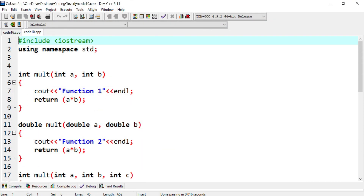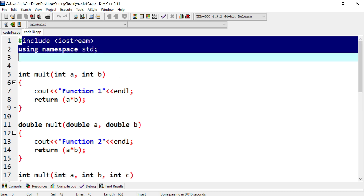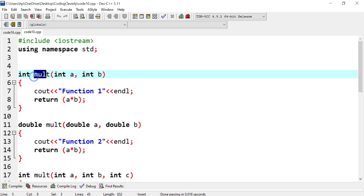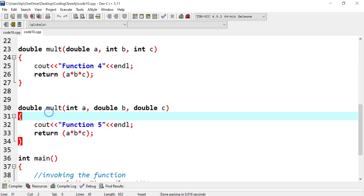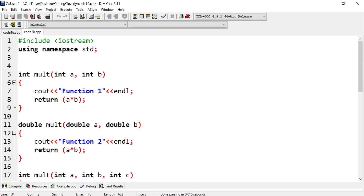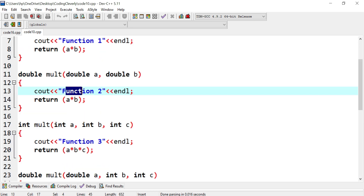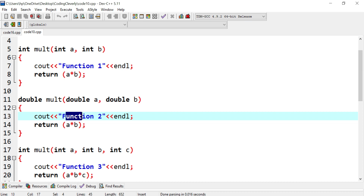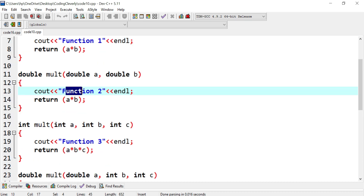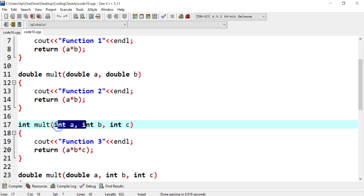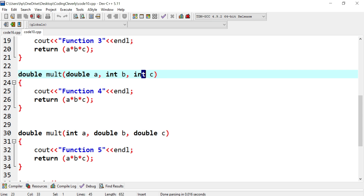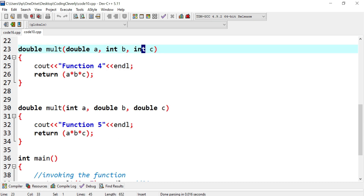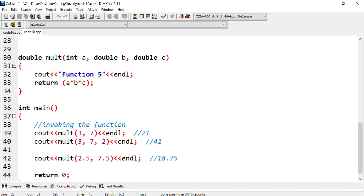Here is the program code I wrote for my function overloading video. We have iostream, using namespace standard, and this mult function — you can see there are four or five variants of it: mult, mult, mult. The return types differ and the parameter sequences also vary. For instance, there are three ints here, two doubles there, a double and an int — that kind of variation. This is function overloading. In the main function we have mult(3, 7).